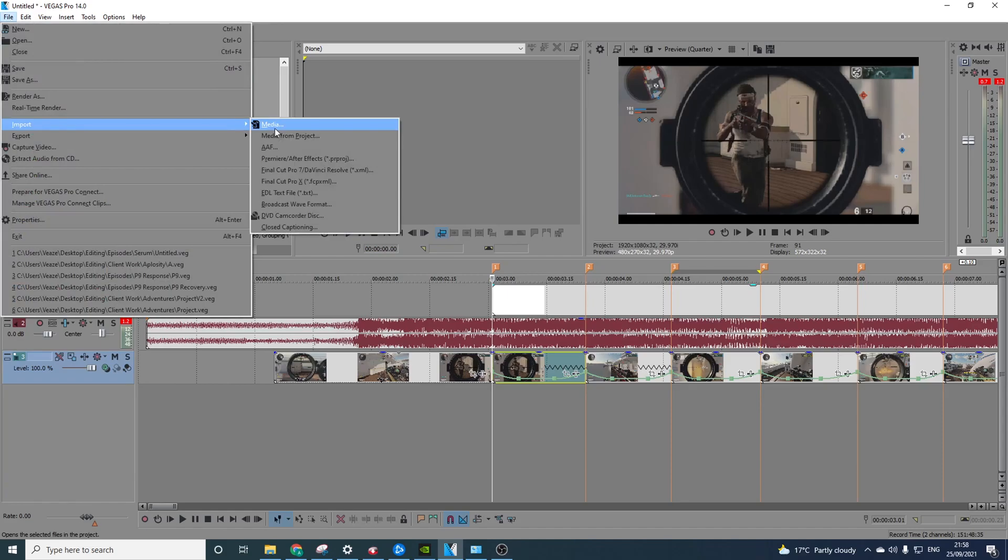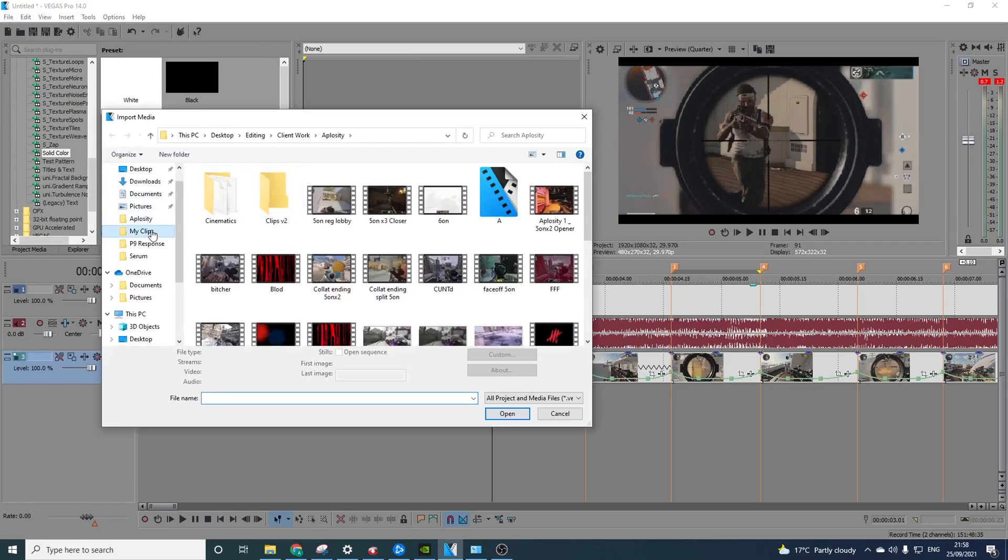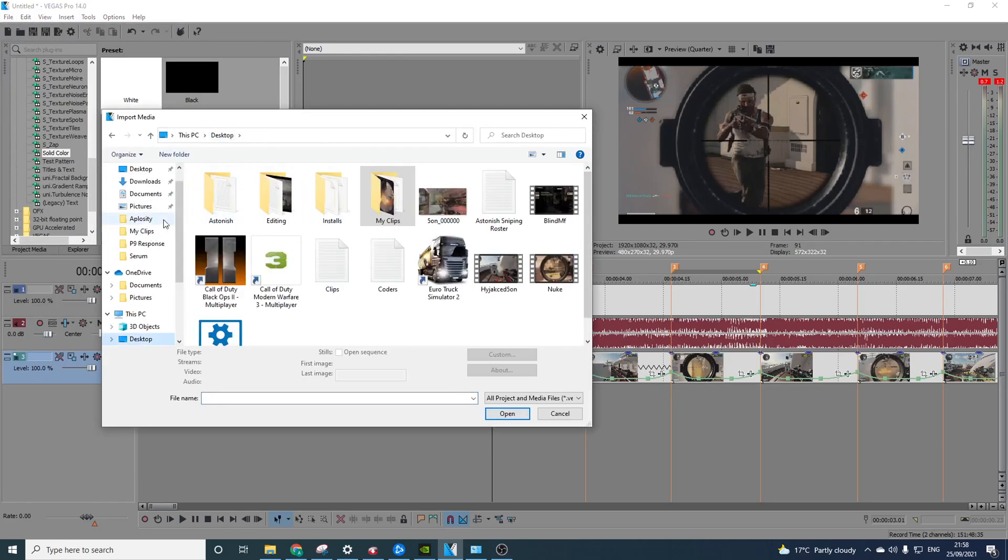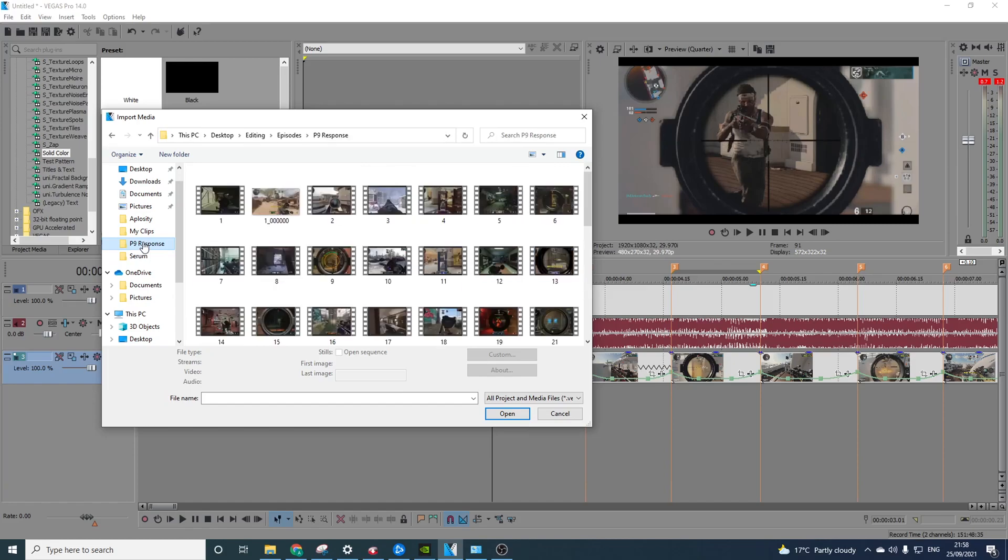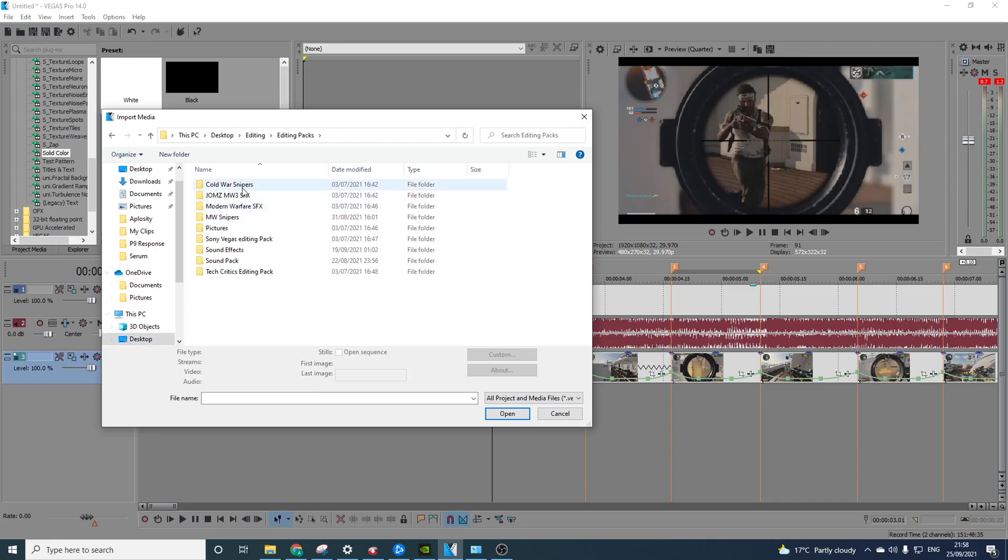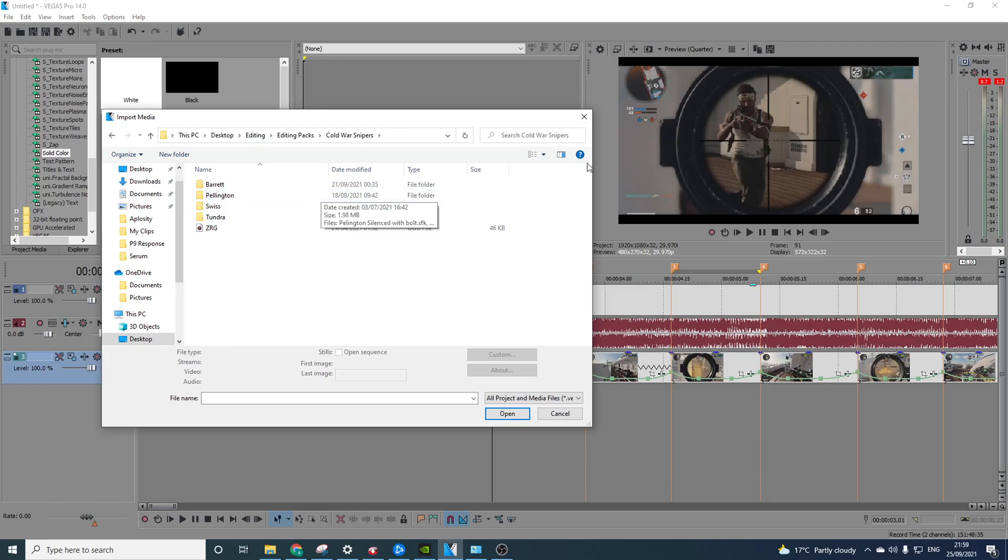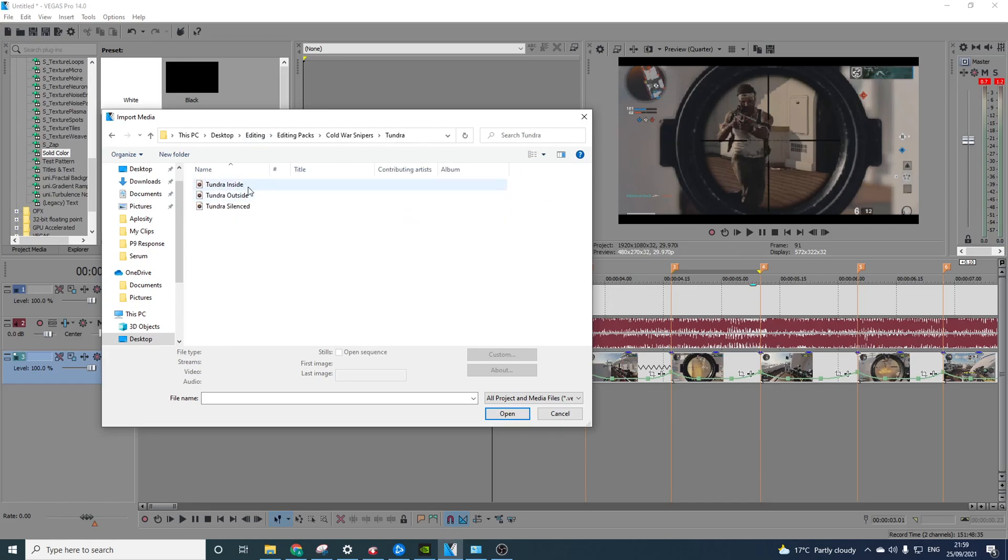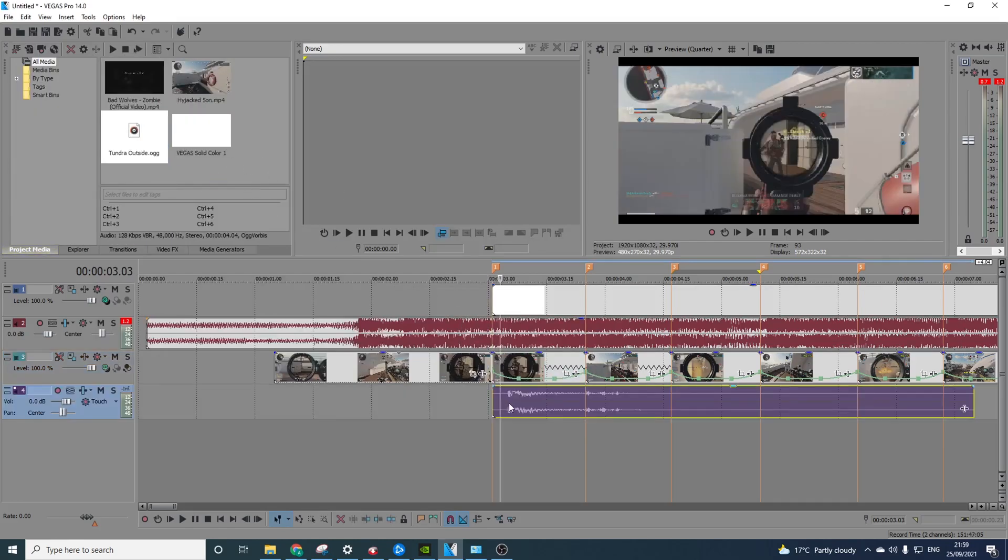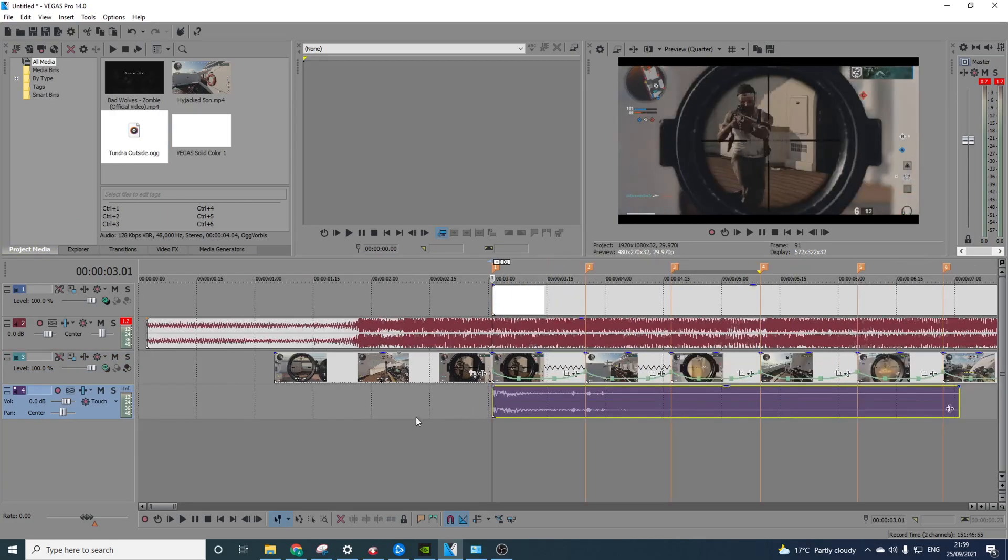So I'm going to import my gunshots. I've got loads of gunshots that I can use. I'm going to go to my editing packs, Cold War snipers. Here I've got all these. I'll leave these in a drive so you guys can install those. So this is the Tundra, I'm going to just simply import the Tundra gun effect and I'm going to drag it down here. So we've got the Tundra sound.